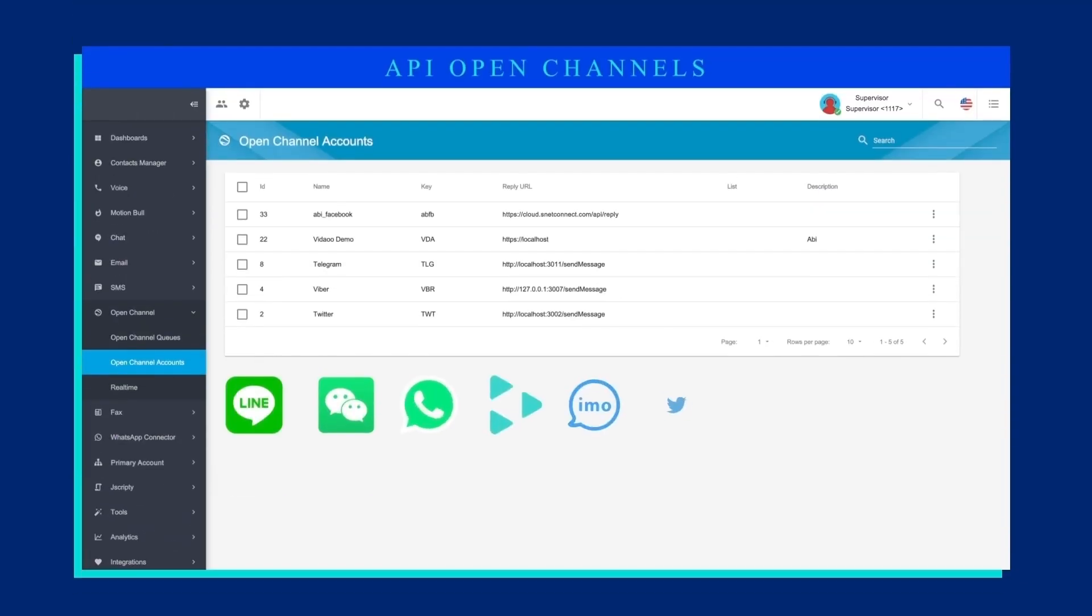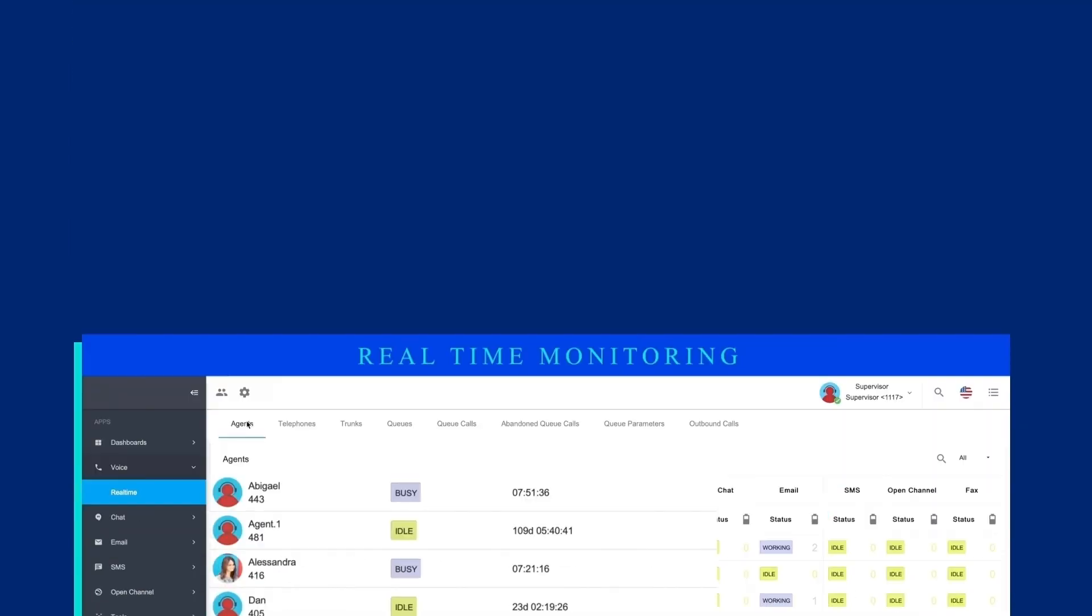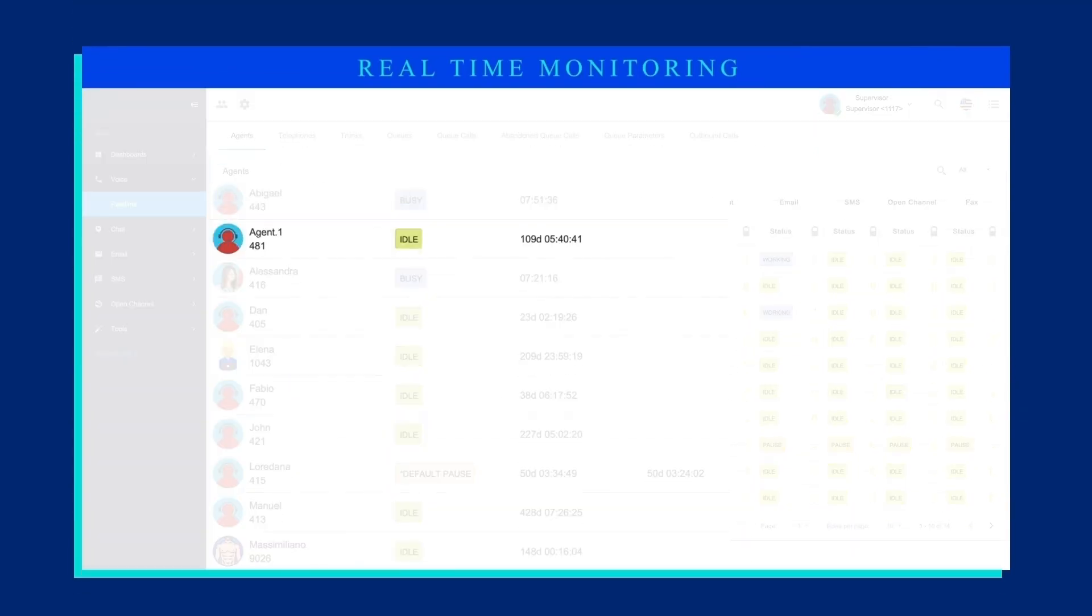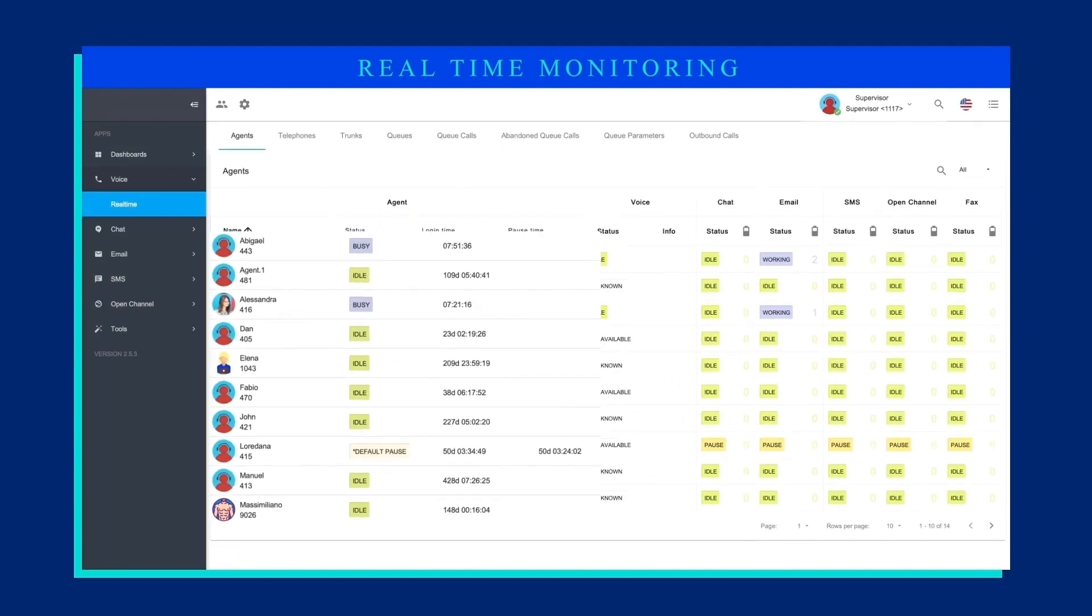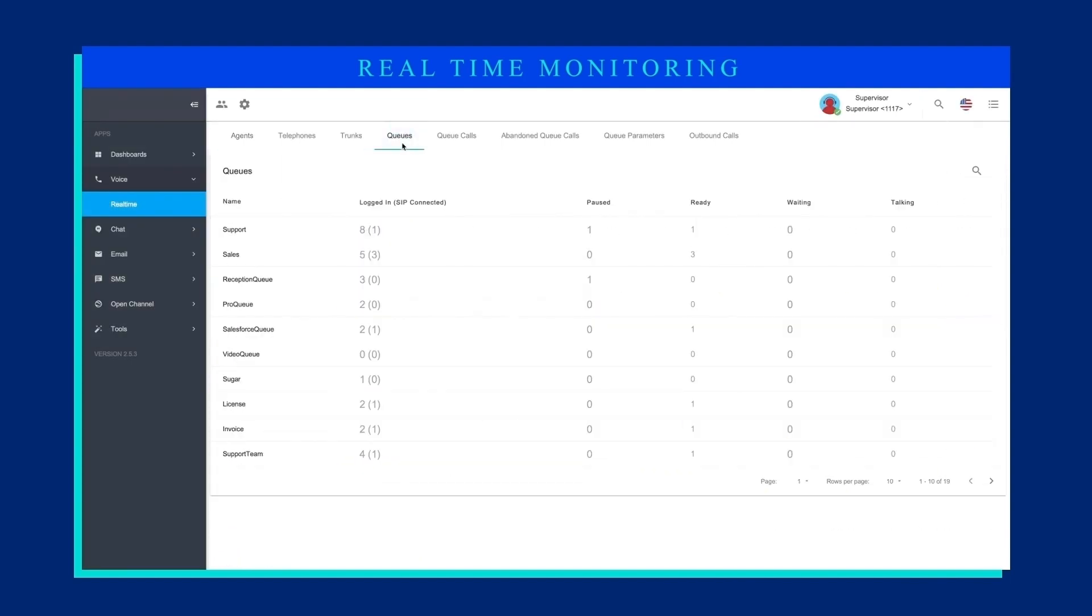Easily add additional channels with the OpenChannel API framework. Monitor agent status and activity in real-time to dynamically act on workflows.